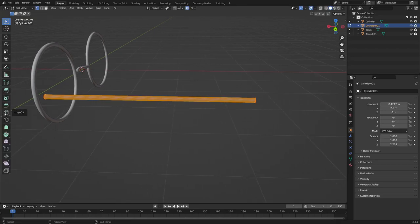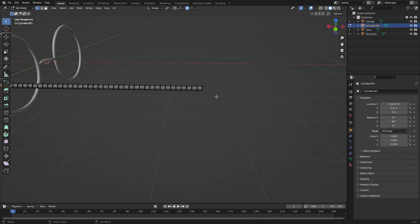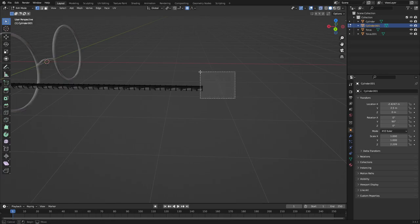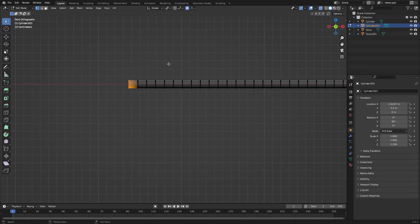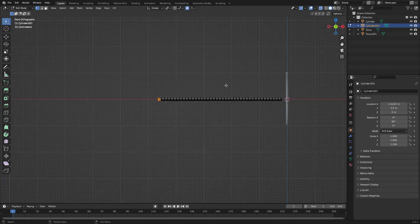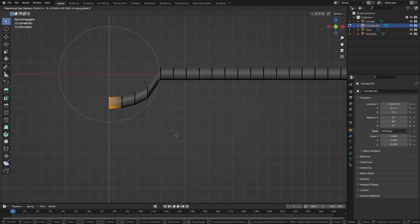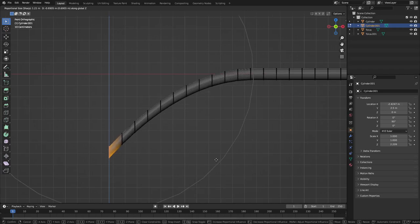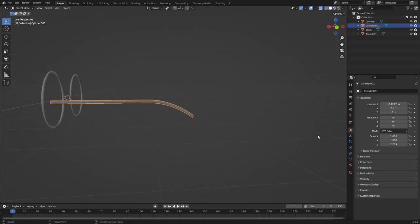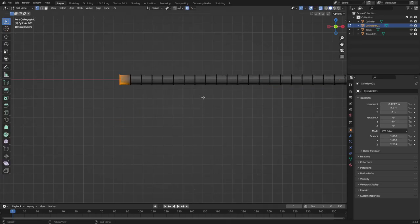Hit Tab to go to edit mode and add loop cuts — about 40. Grab the last vertices at the end, make sure X-ray mode is on to grab all of them including the ones in back. Make sure proportional editing is still on, hit 1 on the numpad for the front view. Hit G X, change the falloff slope to Sharp, scroll the mouse wheel up a little, and get that nice slight arc downward that glasses have.